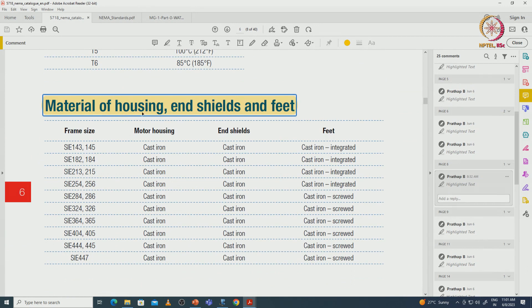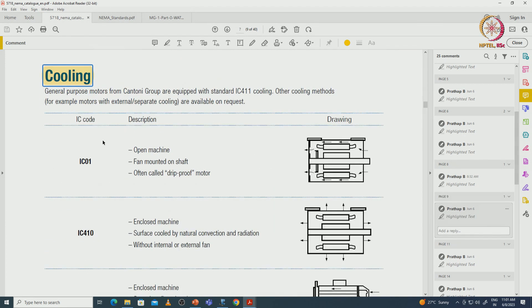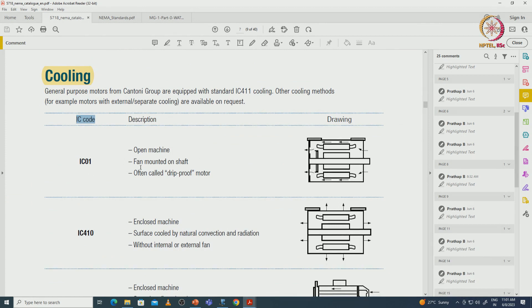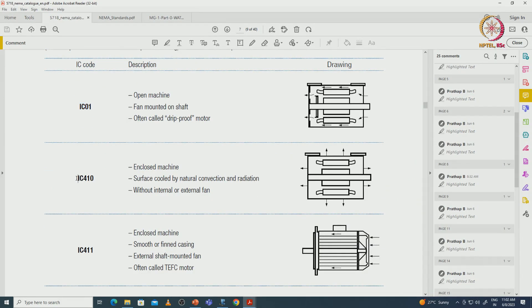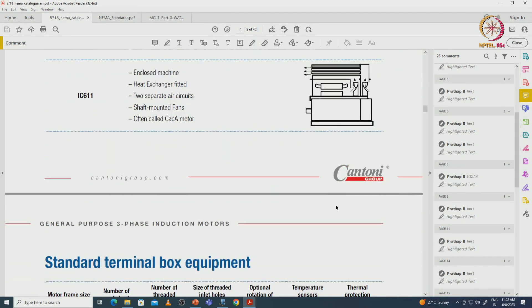Standards also specify materials for housing and end shields. For cooling mechanisms, IEC codes define the type: IC 01 is an open machine with a fan mounted on the back of the shaft. For smaller motors the fan is visible on the back side mounted on the shaft, while larger and higher power rating machines also use shaft-mounted fans. Other standards include IC 410 and IC 411 for different types of cooling.